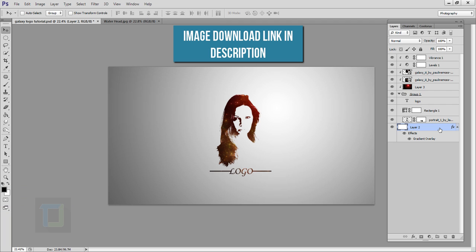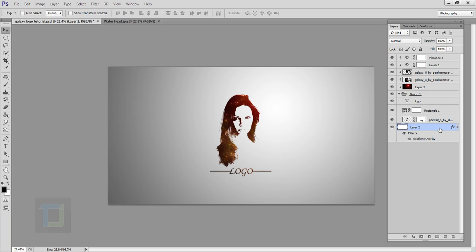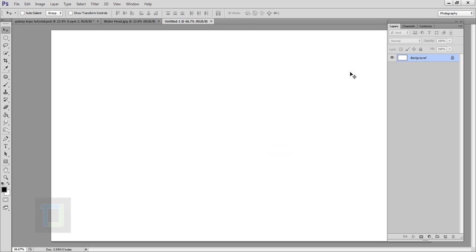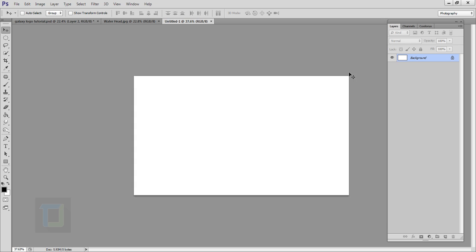To create this effect, first we have to create a new document. Go to File and create a new document. My size is 1920 by 1080, standard HD, and resolution is 150. After that, hit OK. Now let's zoom out a little bit.